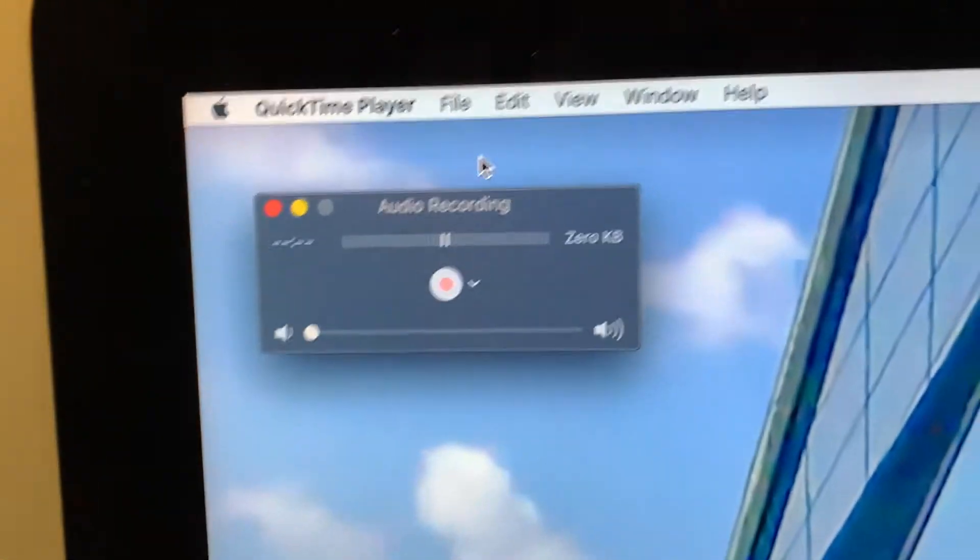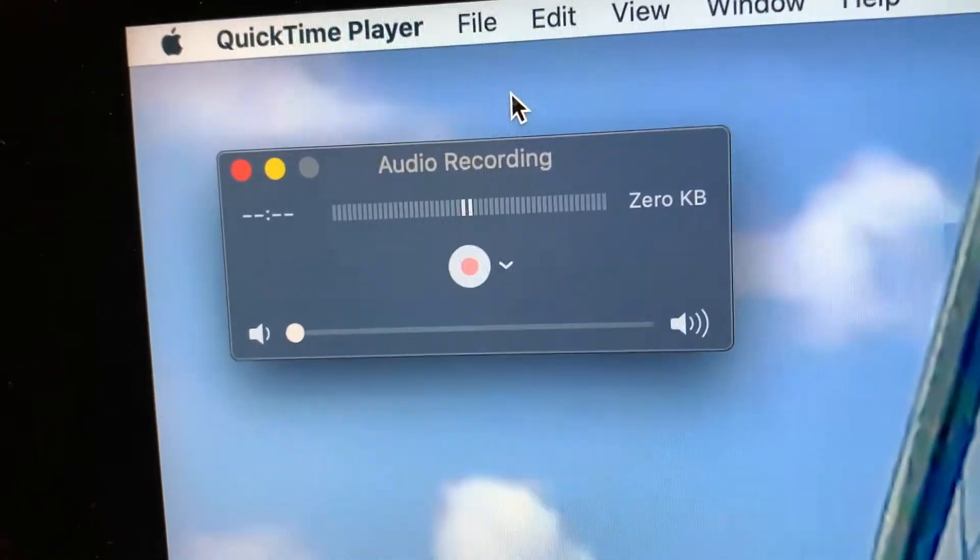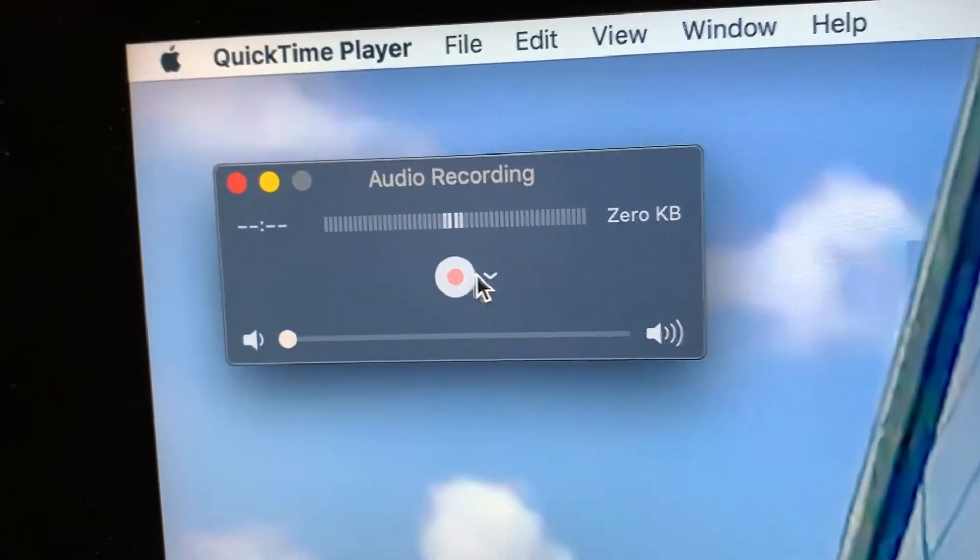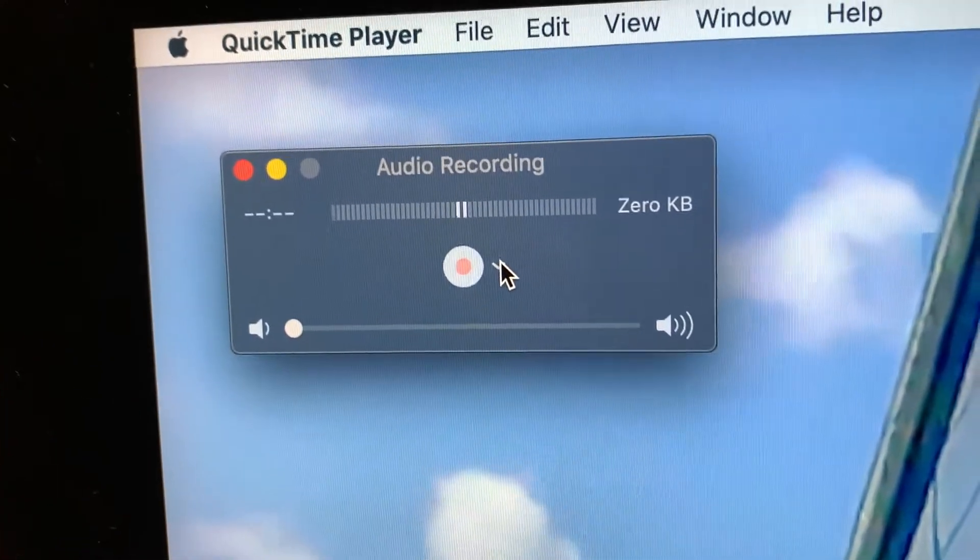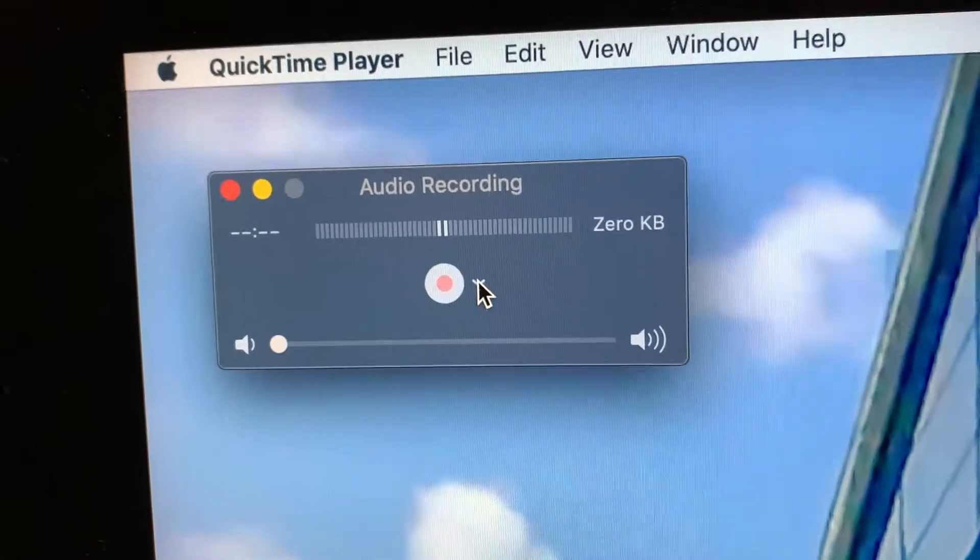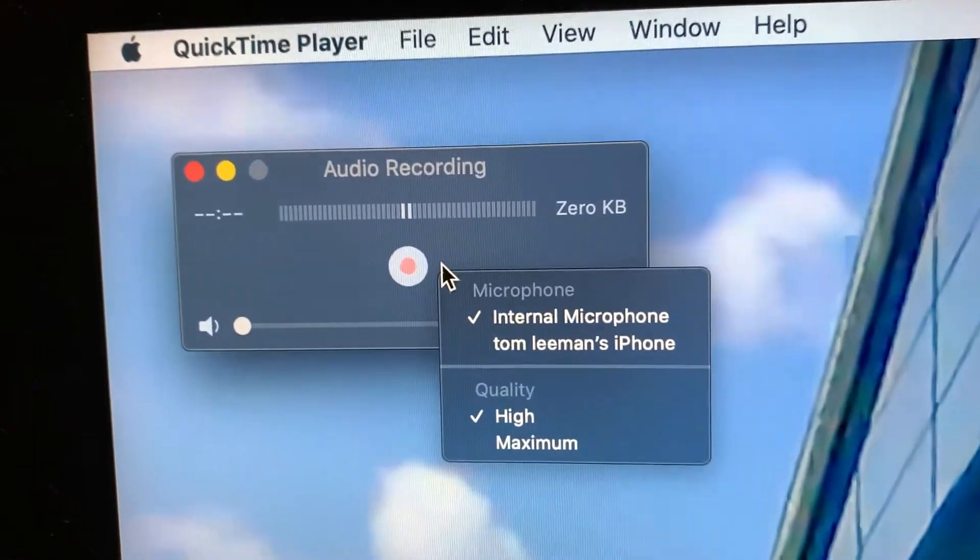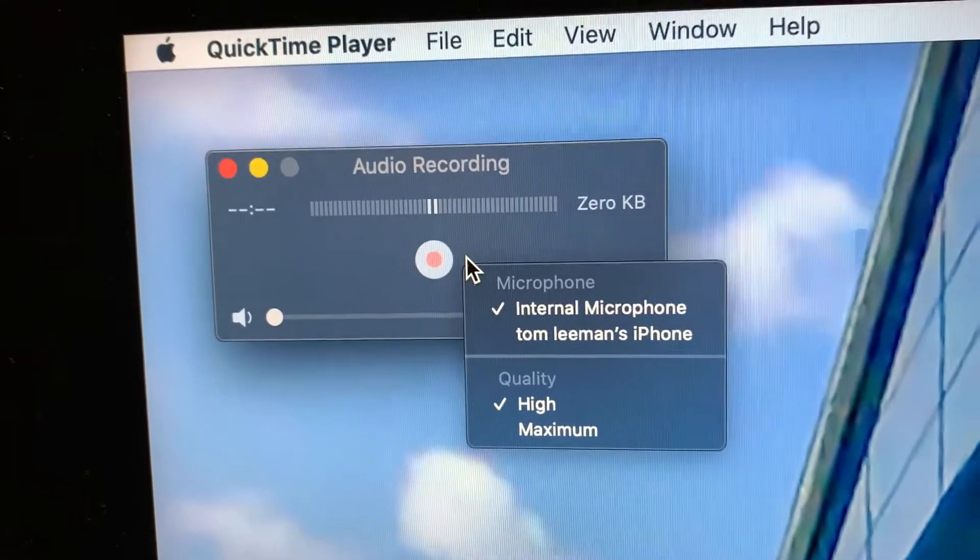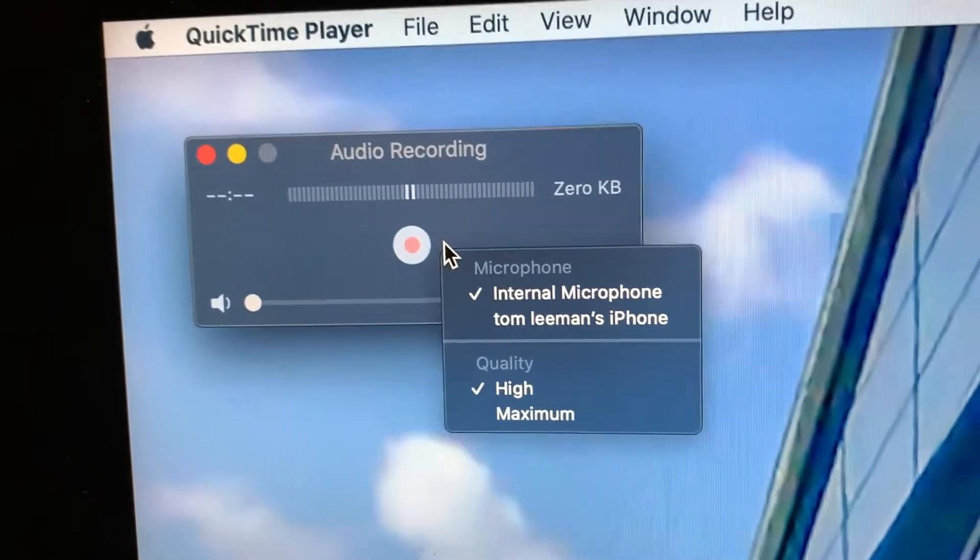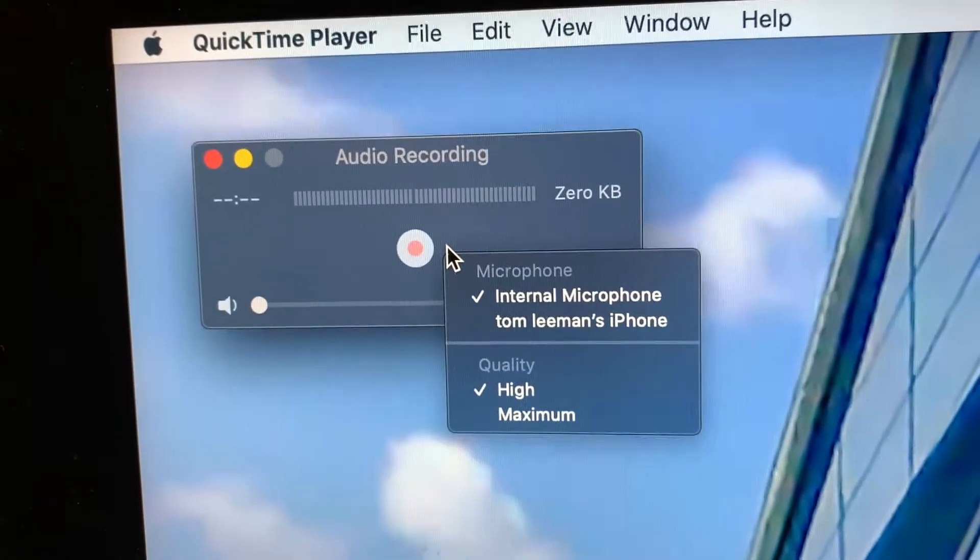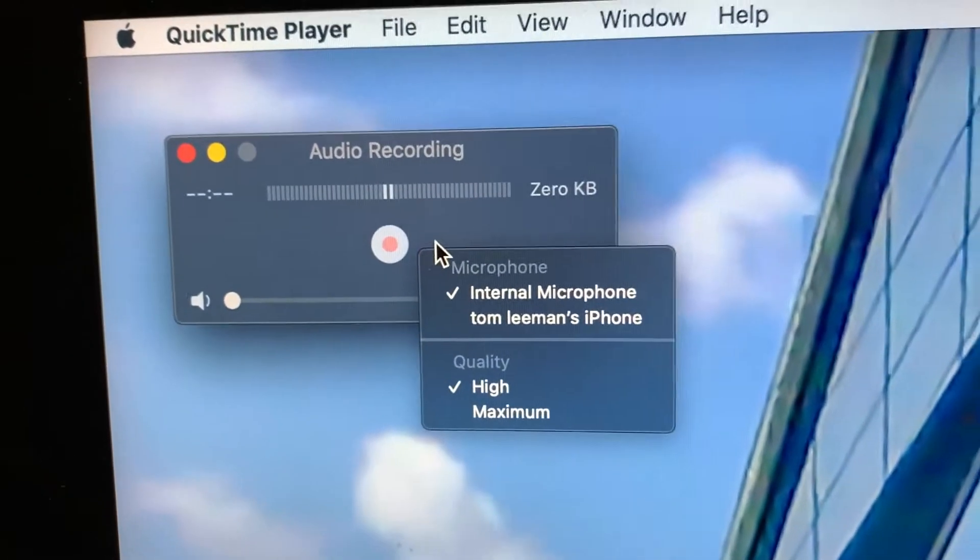In this box, you've got a little circle with a red dot in it. Next to it is a little arrow. If you click the arrow, it tells you what's going on. We're going to use the internal microphone, that's the microphone in the computer, and I have the quality on high.